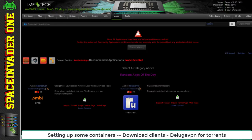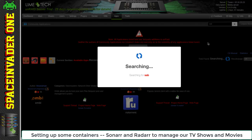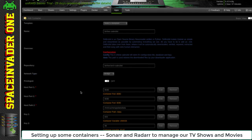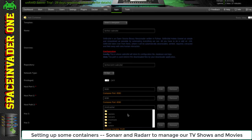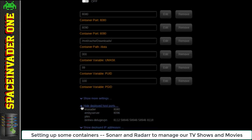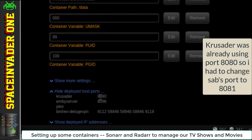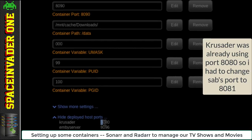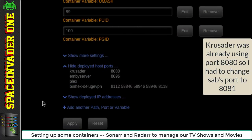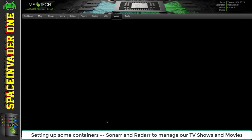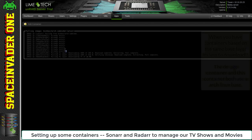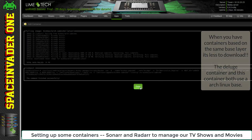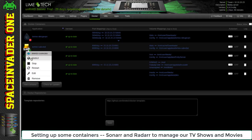Okay, we've got a torrent downloader. Now let's set up SAB for downloading NZBs from Usenet. Again, I'm changing the data path from app data to our downloads folder. If we look, Krusader uses port 8080 and so does SAB, so we need to change that to 8081 so there's no conflict. Click apply and it will pull down the container. You can see a lot of the layers already exist because this is an arch-based container, same as Deluge, so we've already downloaded those before.